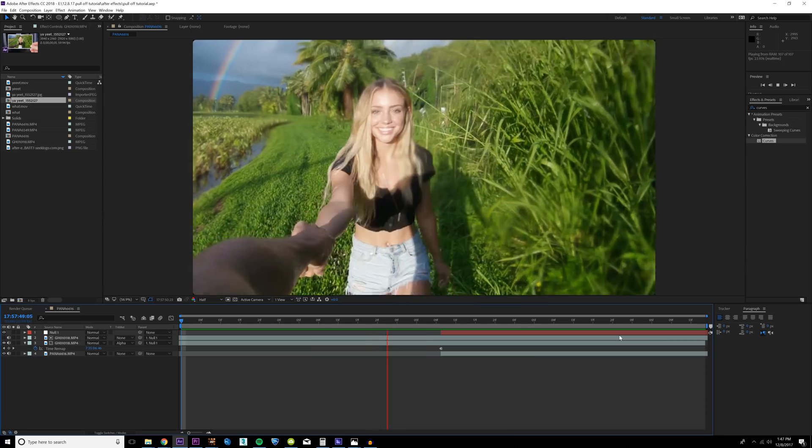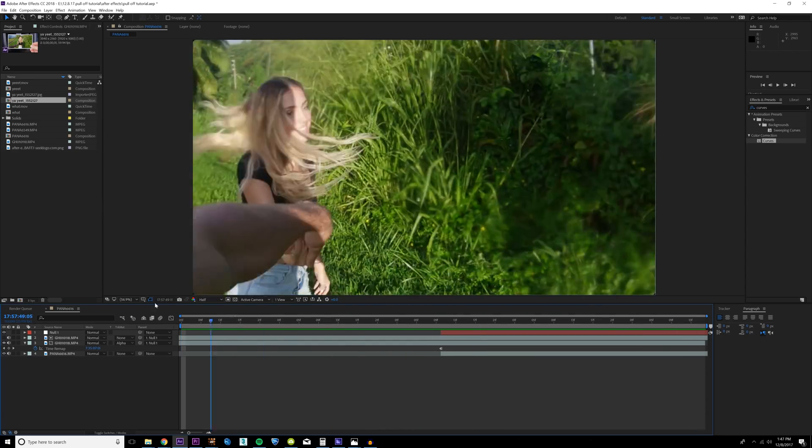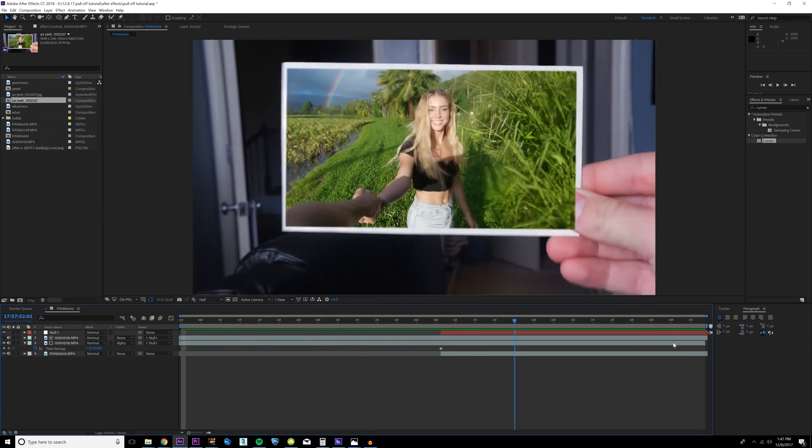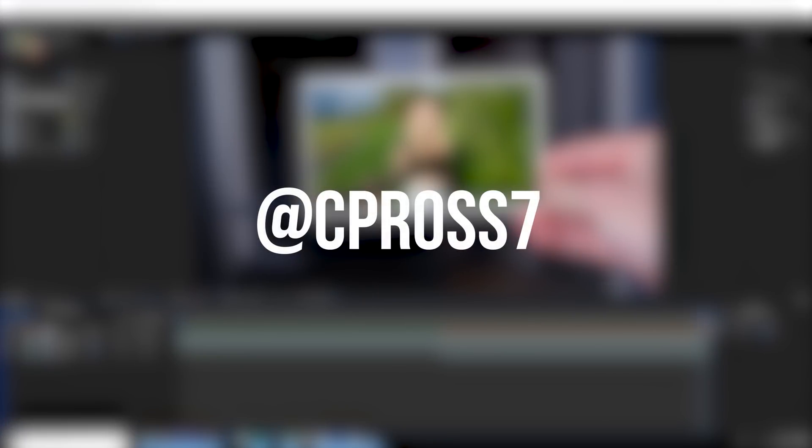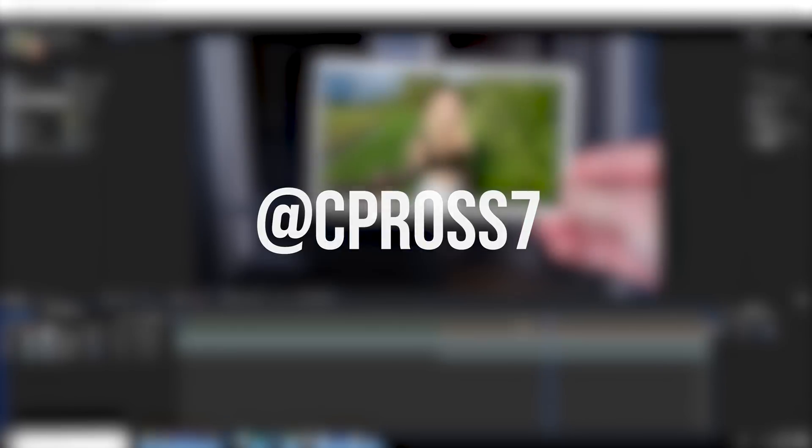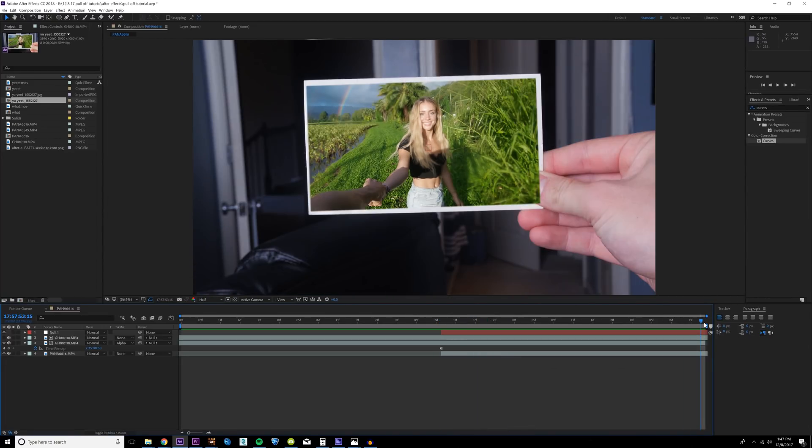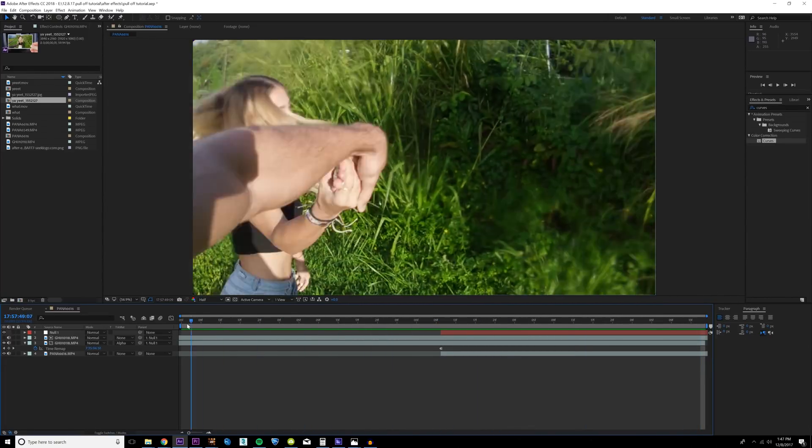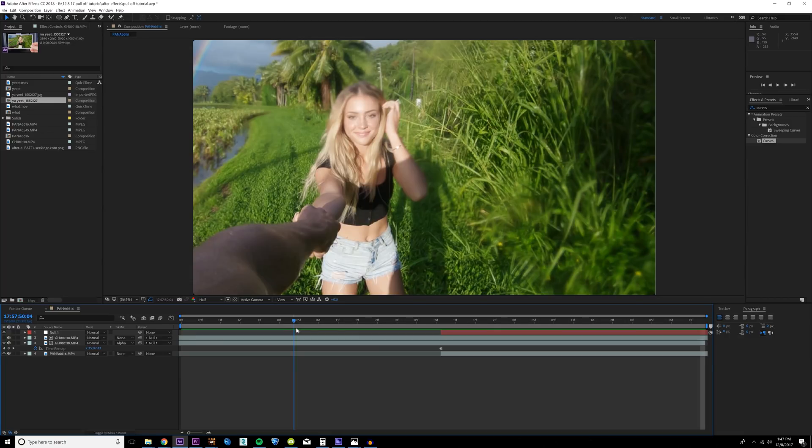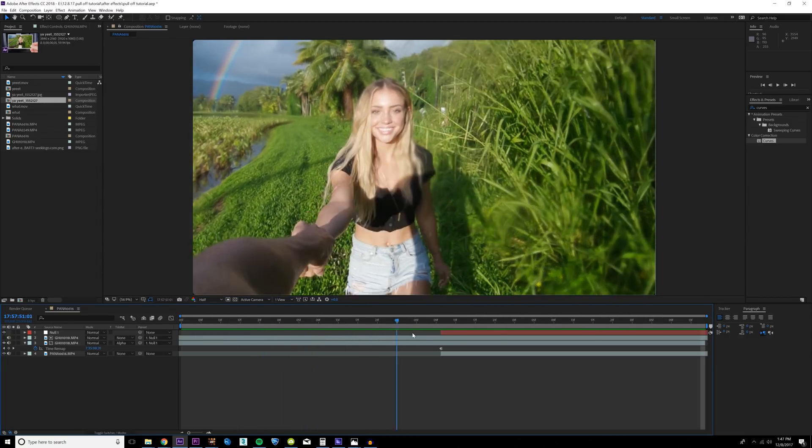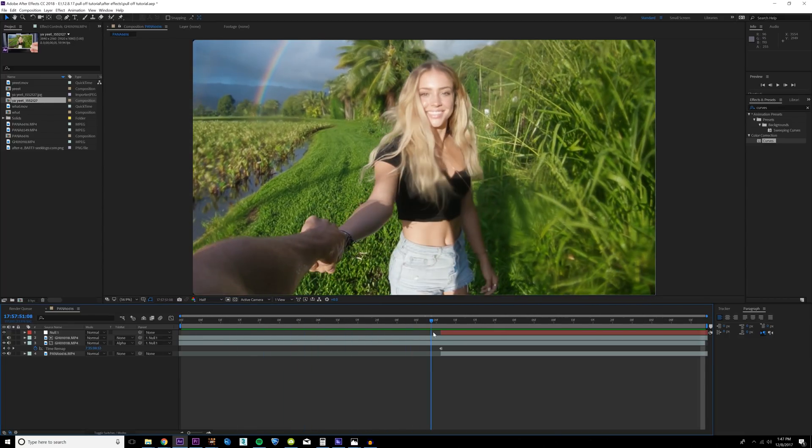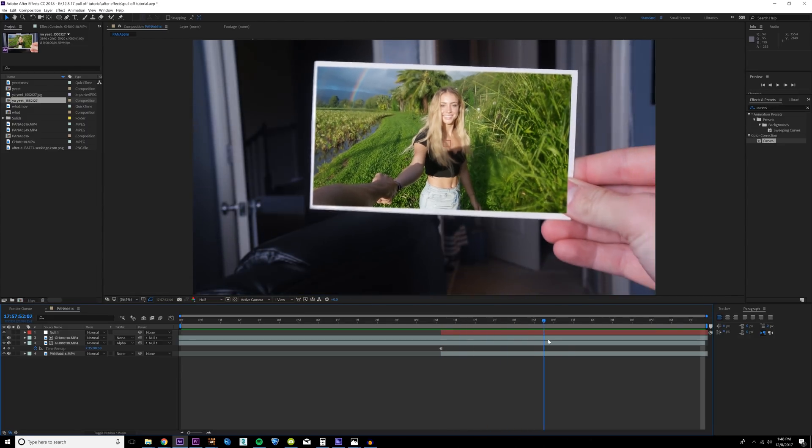Without any further ado, let's get into After Effects. Before this tutorial starts, if you go over to my Instagram page at CP Ross 7 and have any tutorial requests, send me a DM. I respond to every single DM and I'm trying to get to every tutorial that people ask me. You just saw what we're gonna be creating today - this is from Amir Zachary's new project that I'm helping him out with.